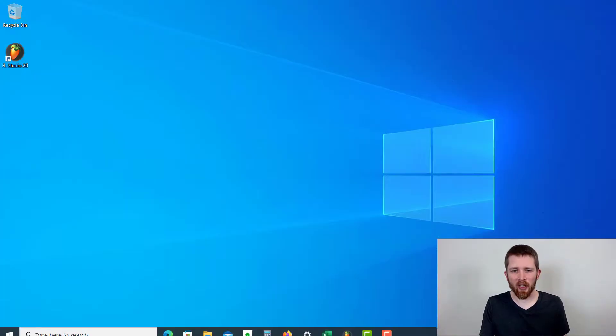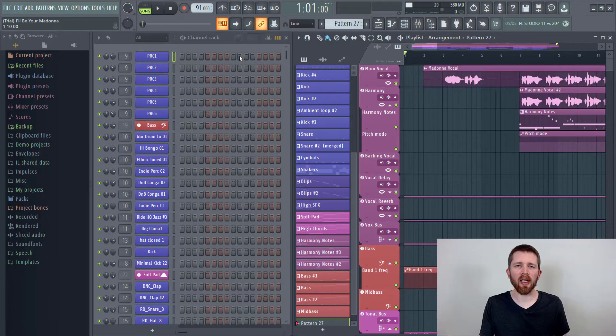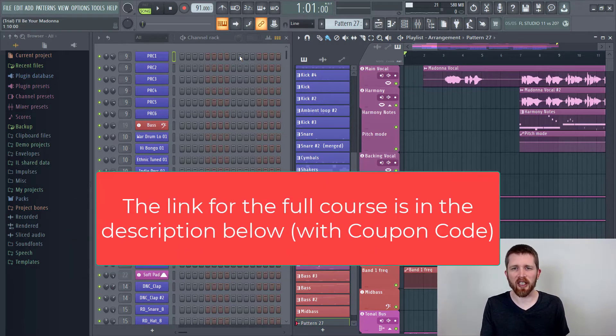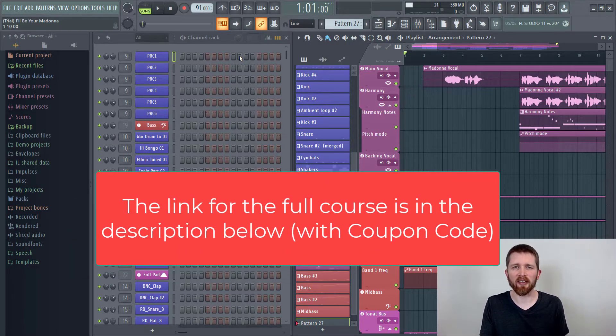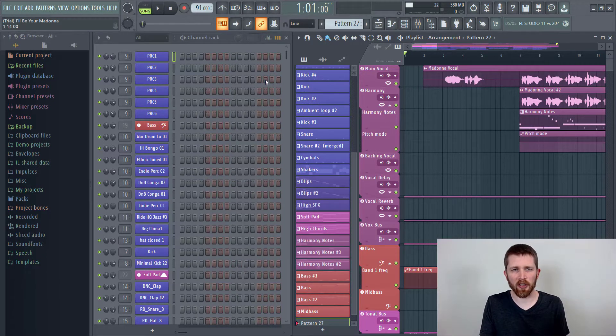There may be times when you're working in FL Studio when you would like to start a brand new project. You can see that this project has been worked on extensively, but I want to start off fresh with a brand new project.